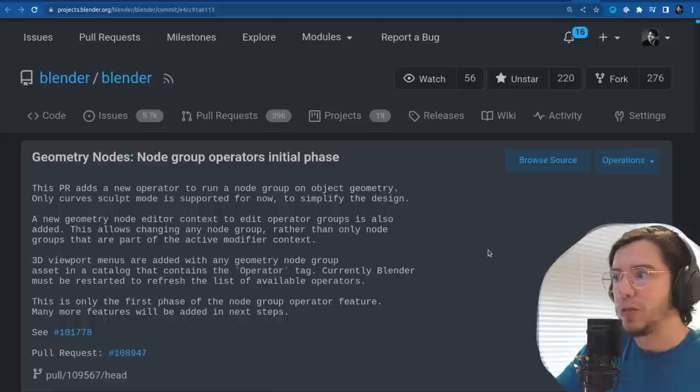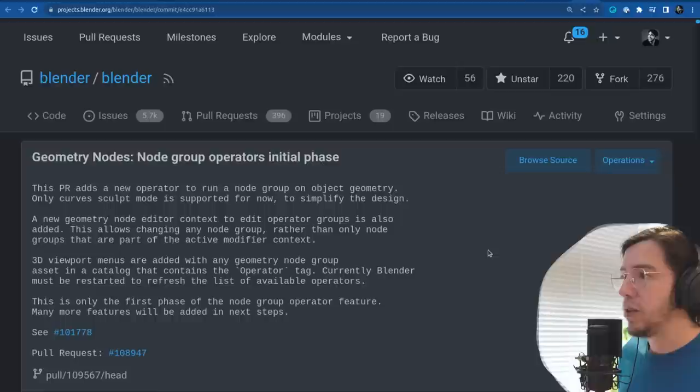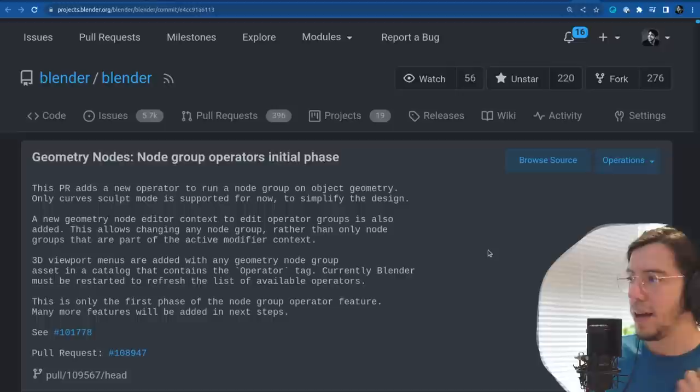Only Curves Sculpt mode is supported for now to simplify the design until things get more stable. A new geometry node editor context to edit the operator groups is also added. This allows changing any node group rather than only node groups that are part of the active modifier context.